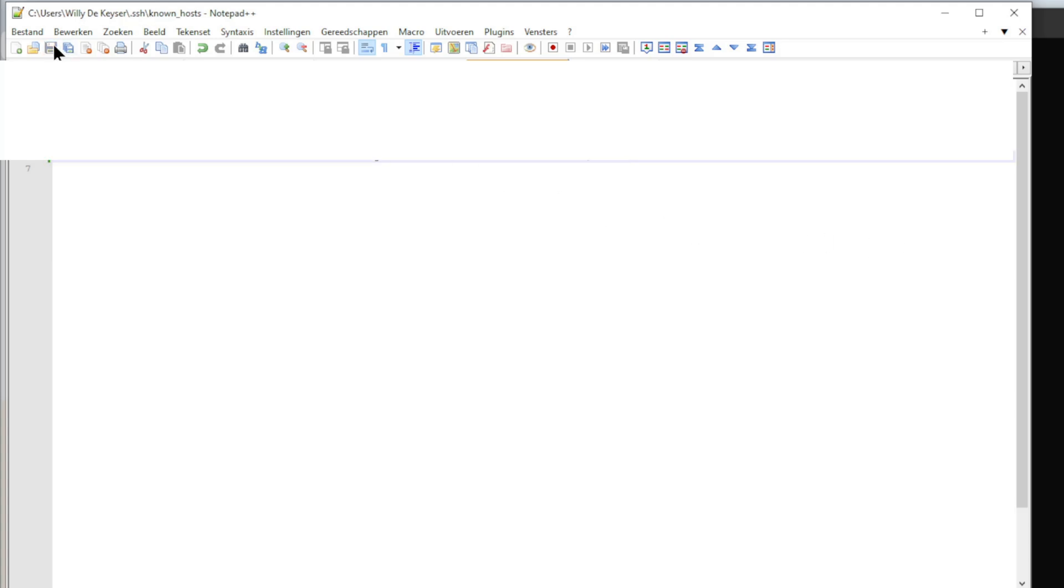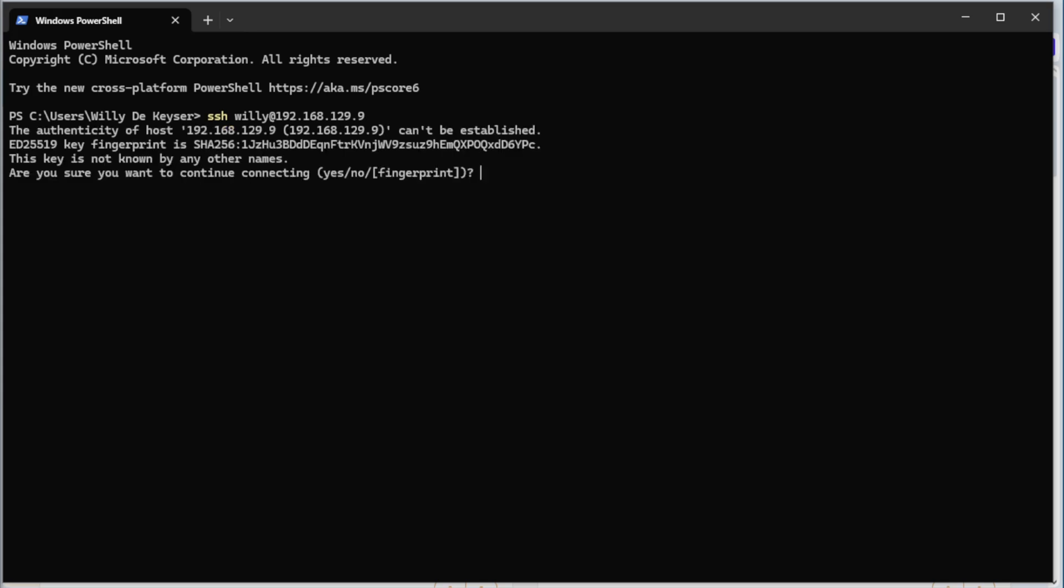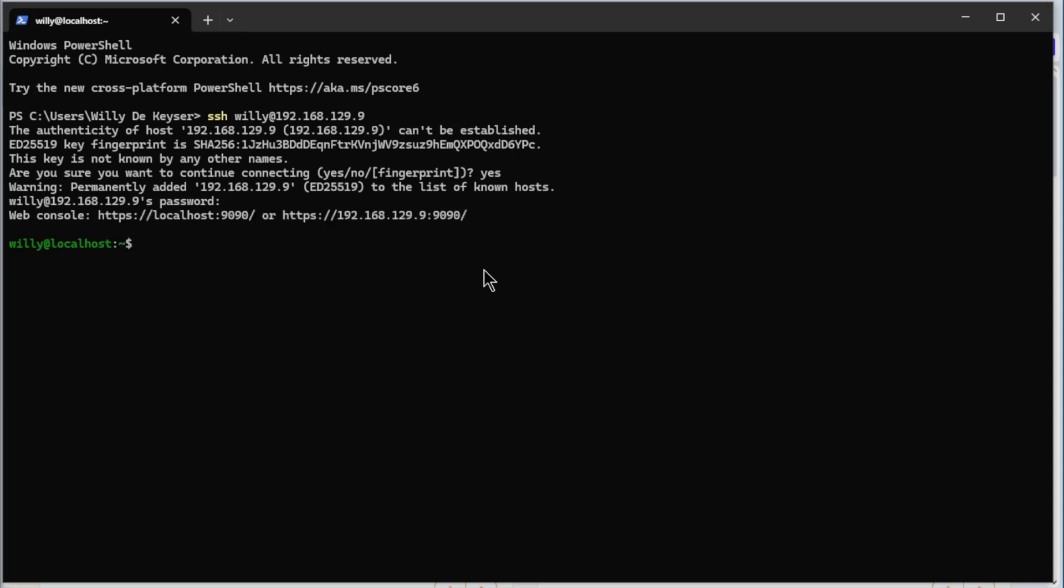We are back on the command line now and can try again to login SSH. And you see now it's working, we need to confirm the fingerprint. Yes. And the password. Now we're inside.